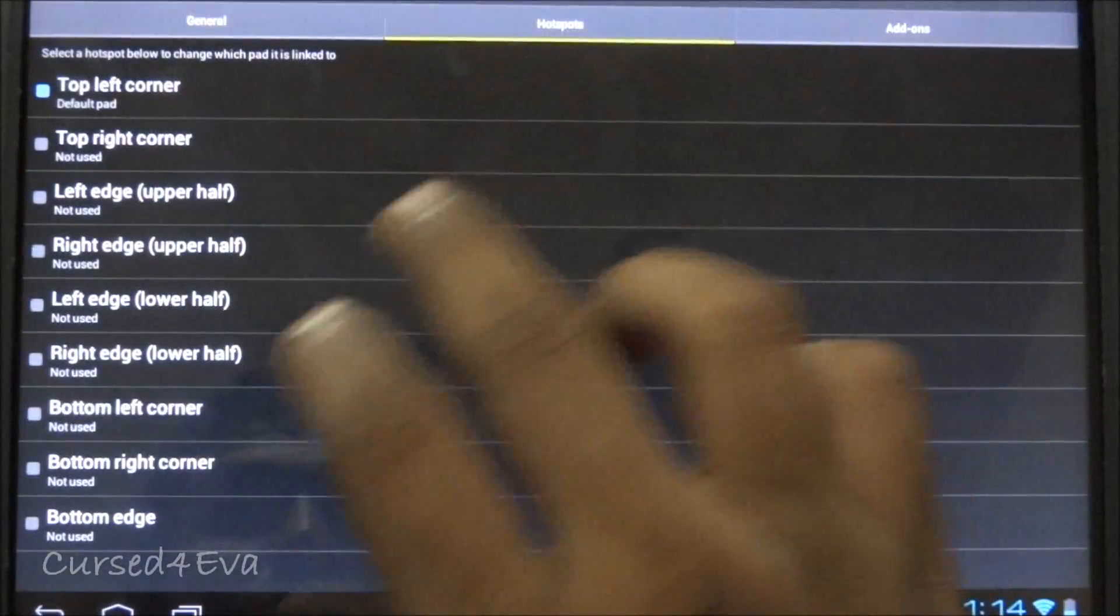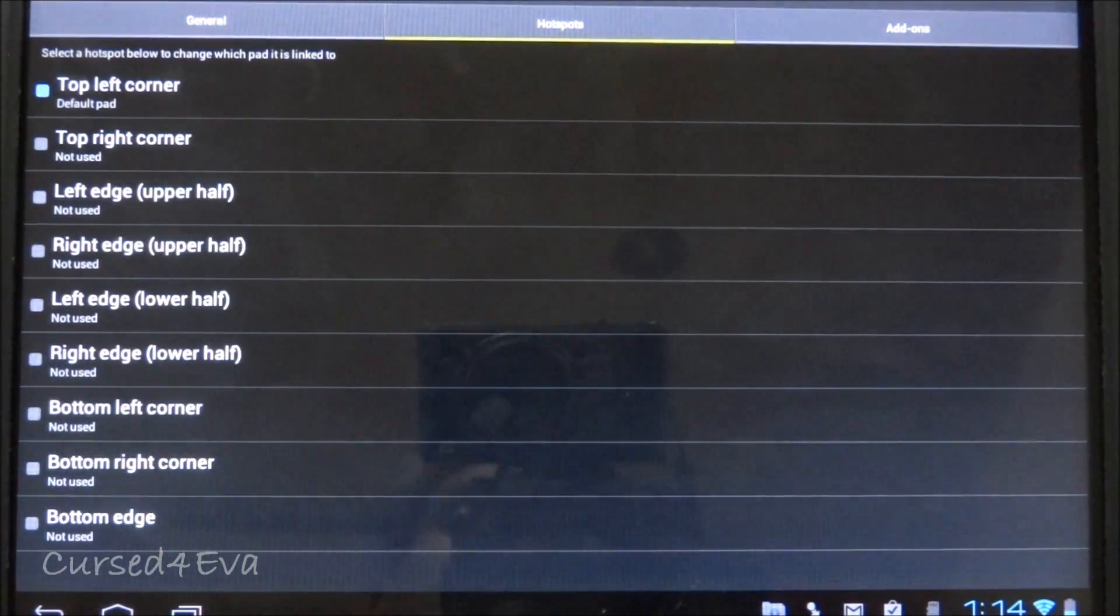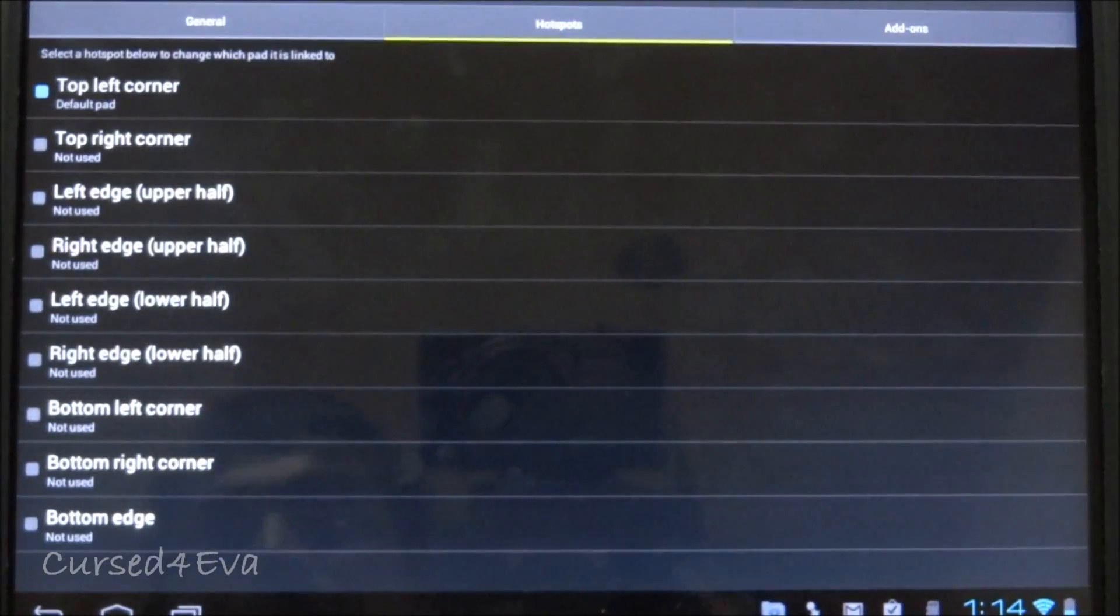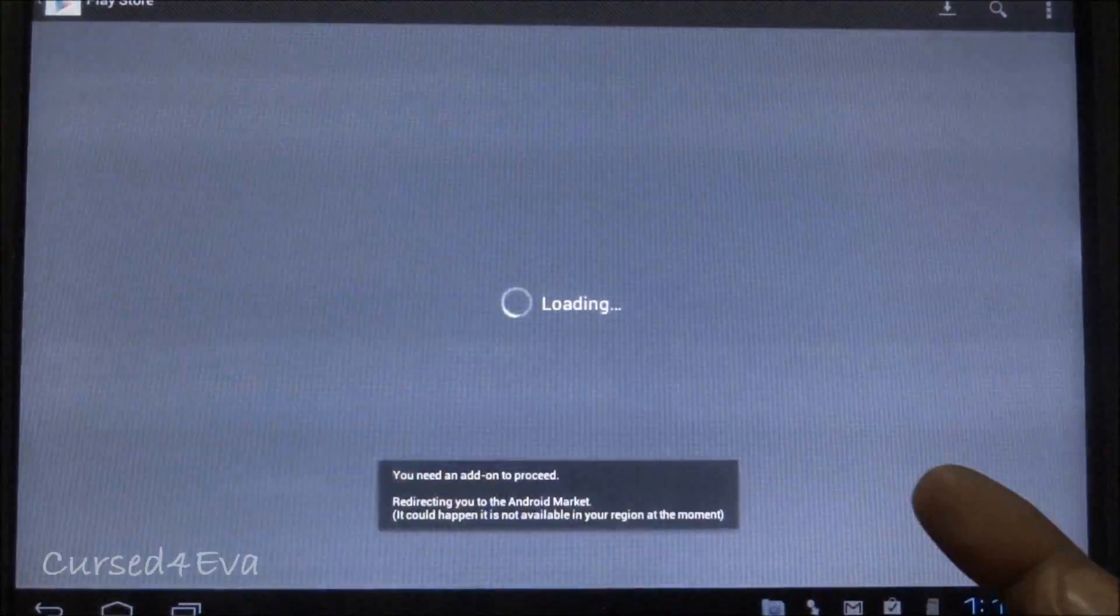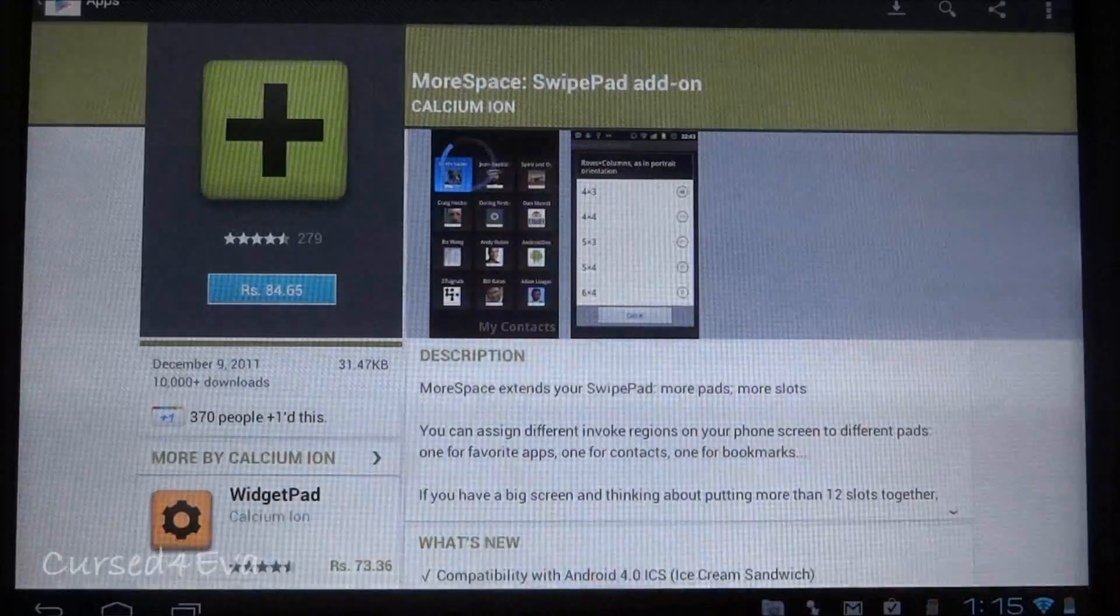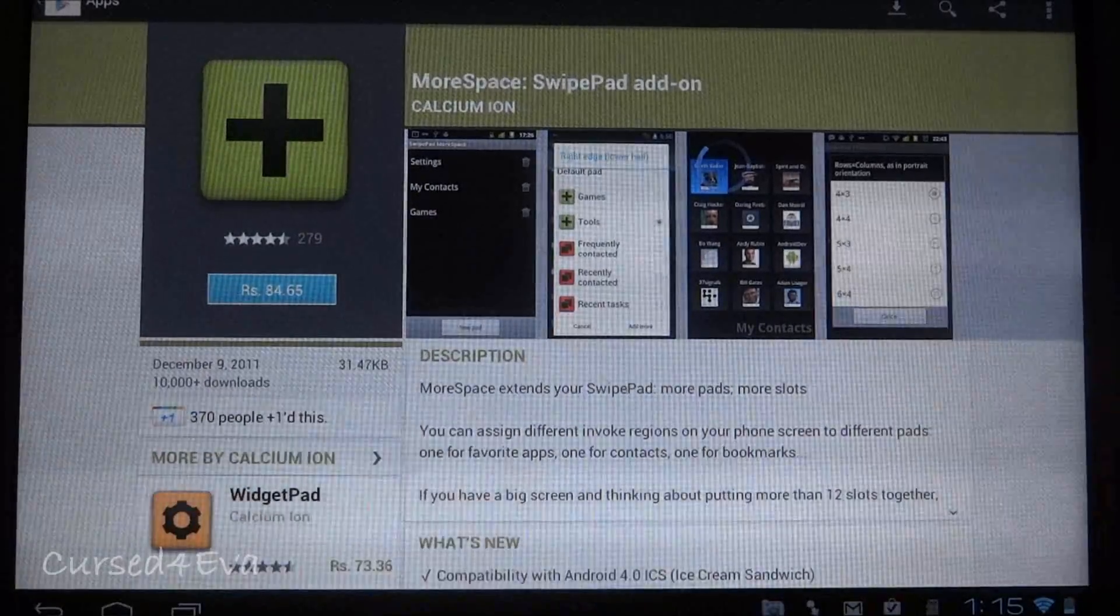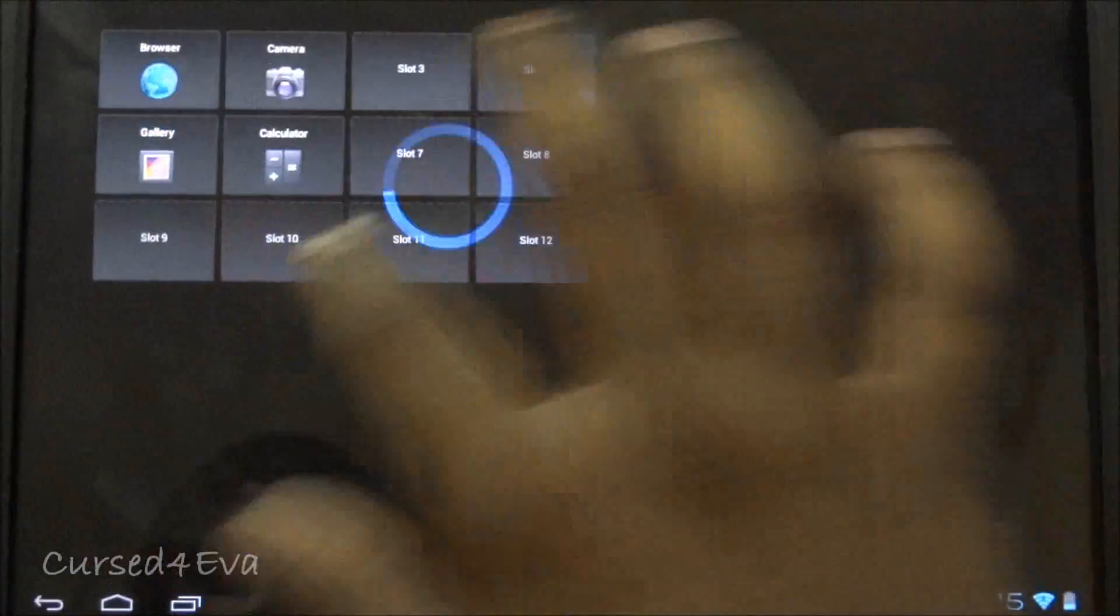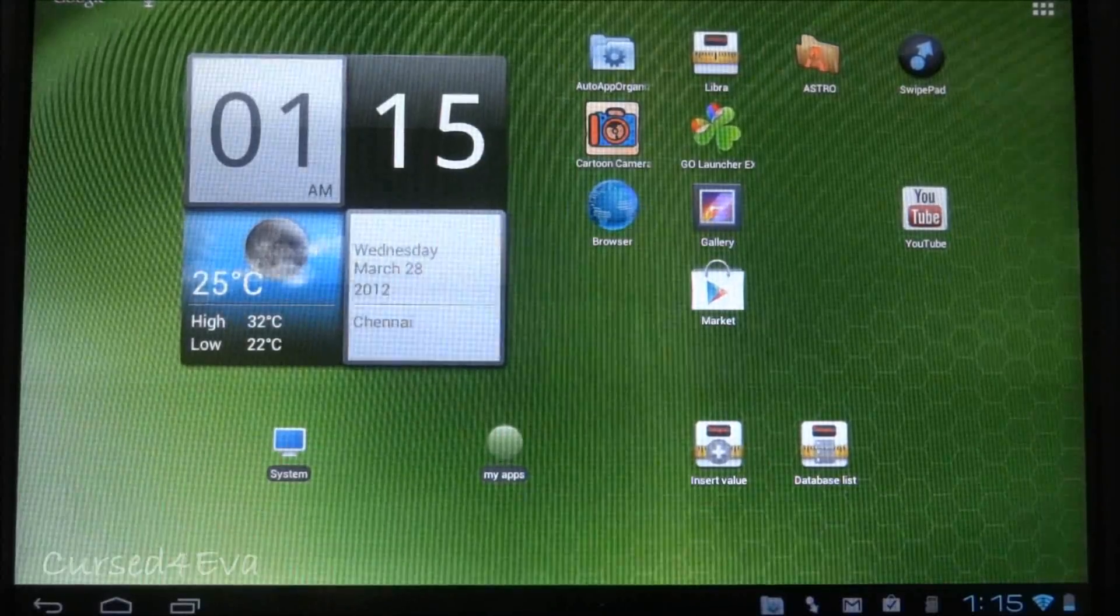There are many options for this app. You can select the sensitivity point as top left, top right, left edge, or right edge. You can select different swipe pads to pop up for each. For example, you could have games popping up from the swipe pad on the left, and you could set a different pad for the top right corner. To add more pads, you need to pay - it's 84 rupees, around two dollars. That's how Swipe Pad works, and I really like using it.